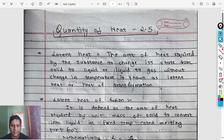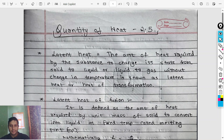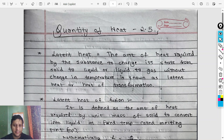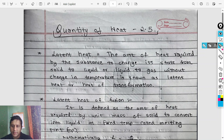Namaskar, welcome to this class. I am here with grade 11. The quantity of heat is 2.5. I am here with latent heat. I am going to prove this long question. So let's start the question.